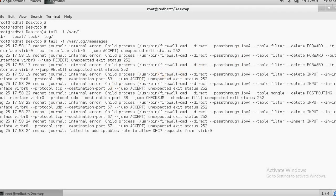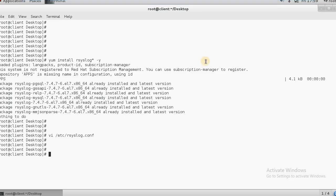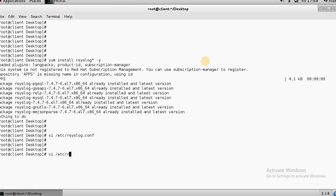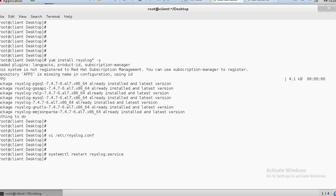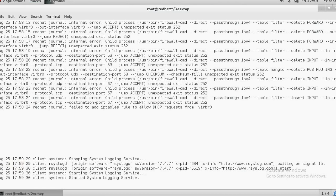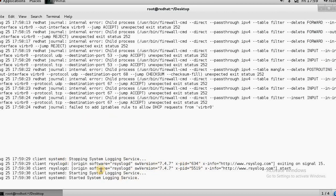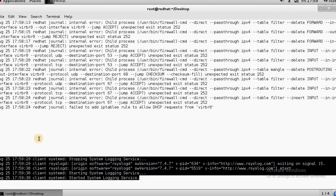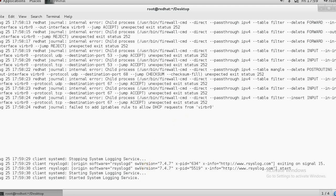Now I will restart the rsyslog service on the client side to test it. Let me check whether it is working. It is restarted. You can see in the log: 'client systemd rsyslog — login service' — that means our rsyslog server is configured correctly and we are getting the logs from the client.